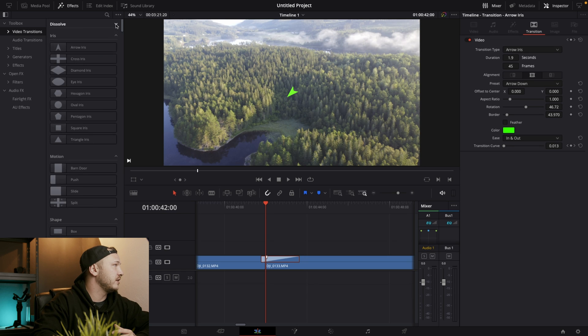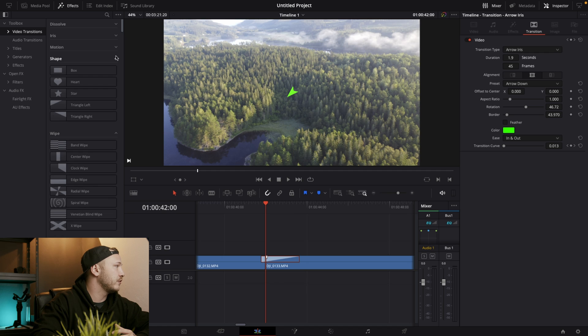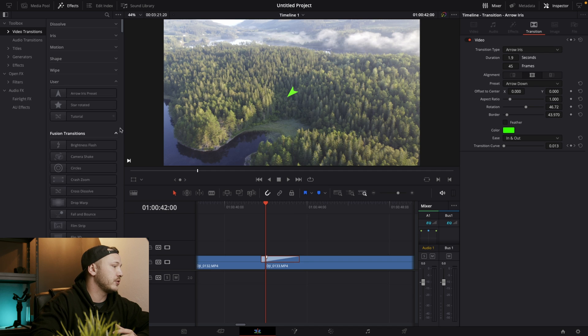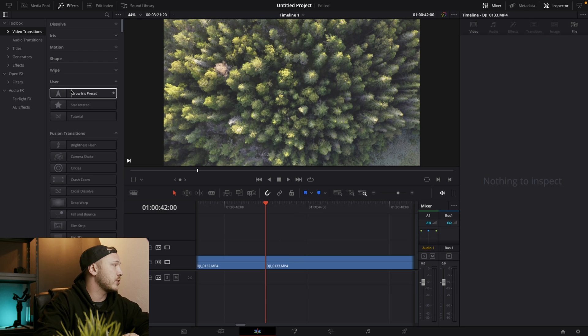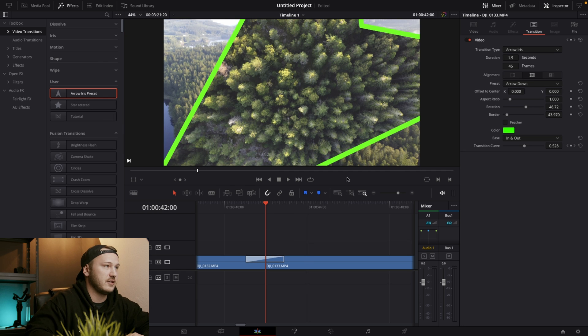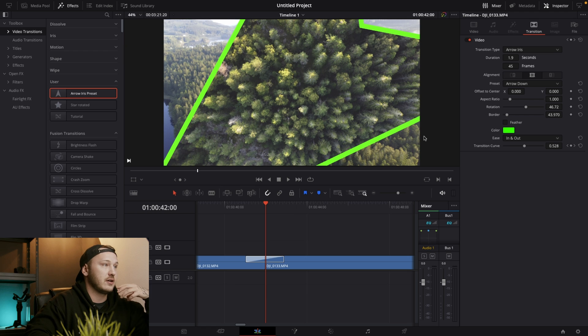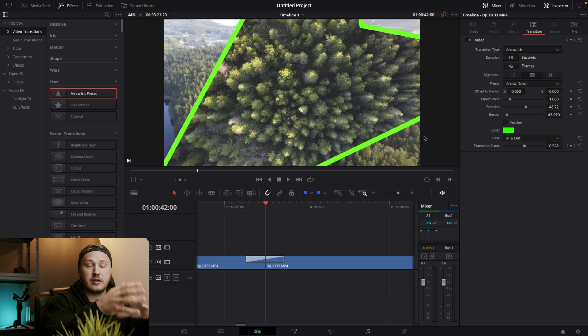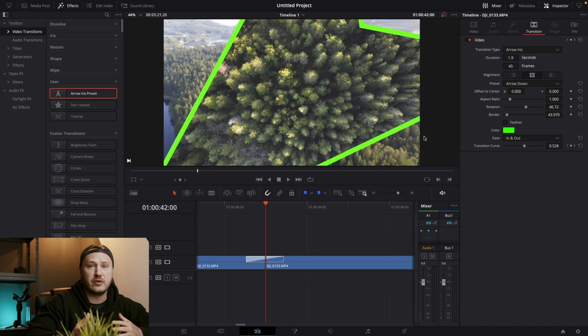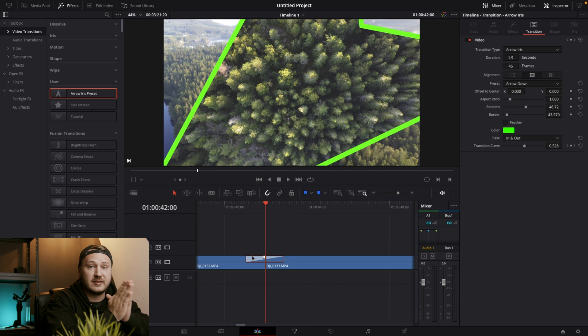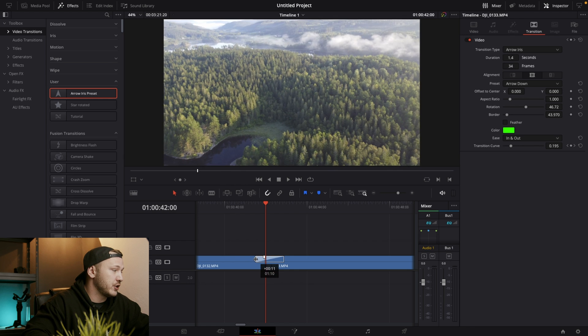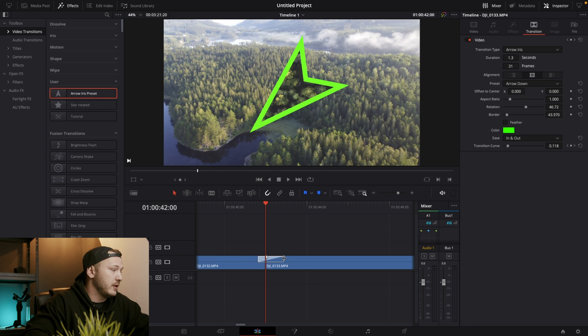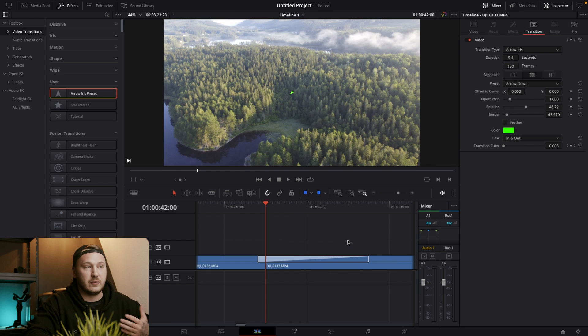And now if I go to my effects library in the video transitions, we have a dissolve, we have iris, we have motion, we have shape, we have wipe and we have user transitions. So if I'm going to delete this transition that I have on my timeline right now, I can just drag in my arrow iris preset and it has the exact same parameters as I previously did. So this is a great time saver. If you're going to use a bunch of different transitions, you just have to do them one time, save them as a preset and then use them from user transition. But sadly, it doesn't save the custom length that we set. So when we want to have this starting very short, but ending very long, we have to do that manually once again.